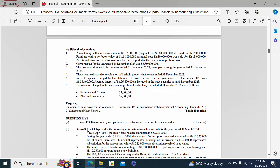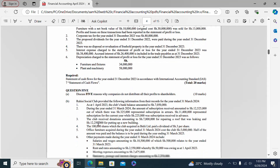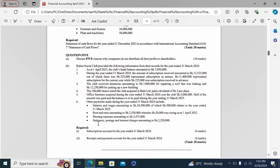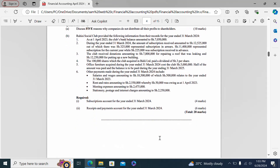Question five part A asked to discuss five reasons why companies do not distribute all their profit to shareholders. Part B required a subscription account for the year ended 31st March 2024 and a receipts and payments account for the year ended 31st March 2024.